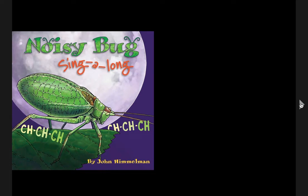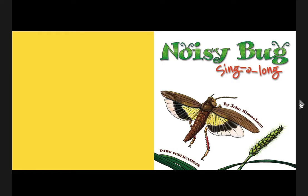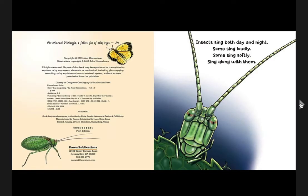Noisy Bug Sing Along. Noisy Bug Sing Along. Insects sing both day and night. Some sing loudly. Some sing softly. Sing along with them.